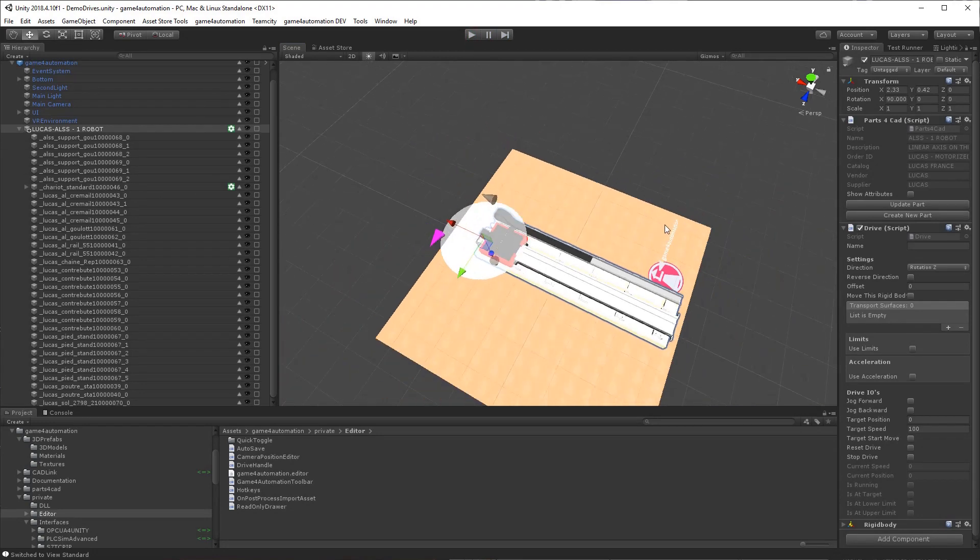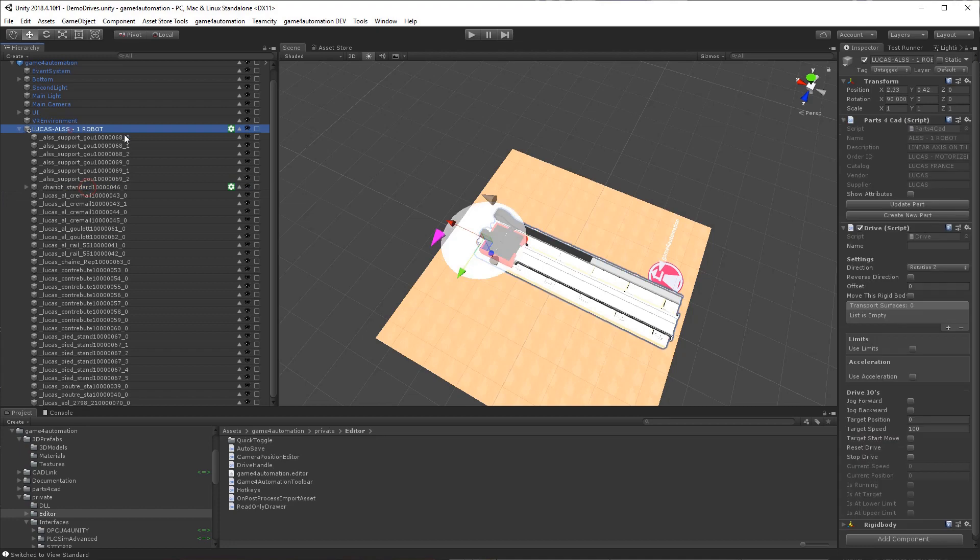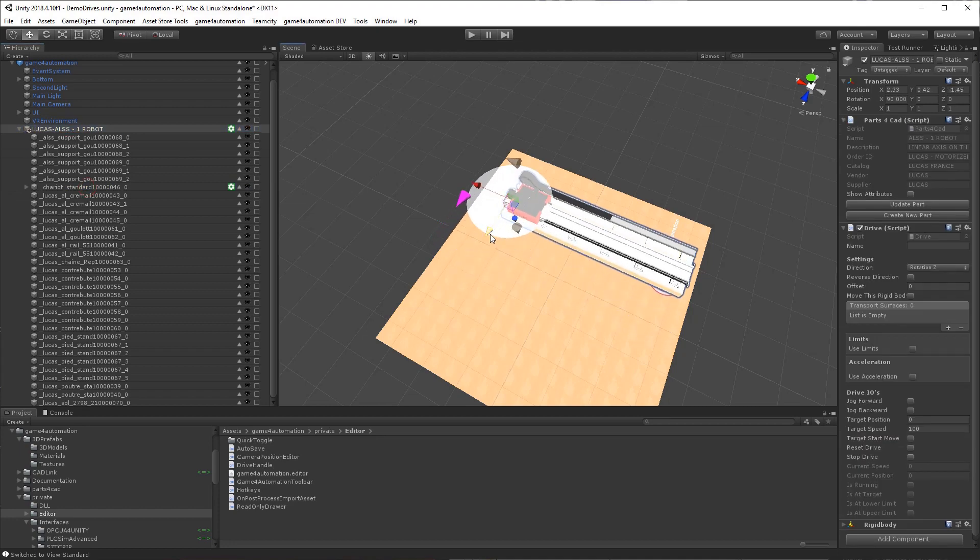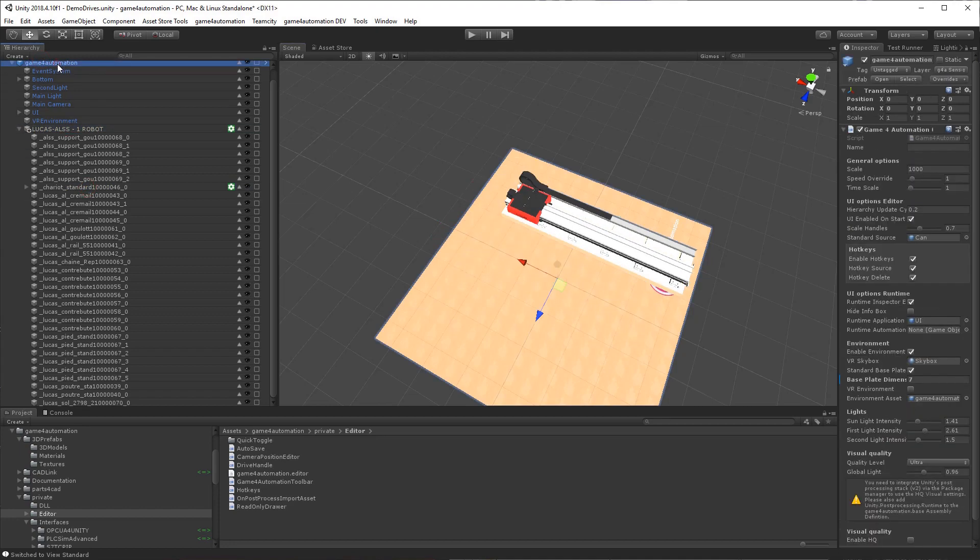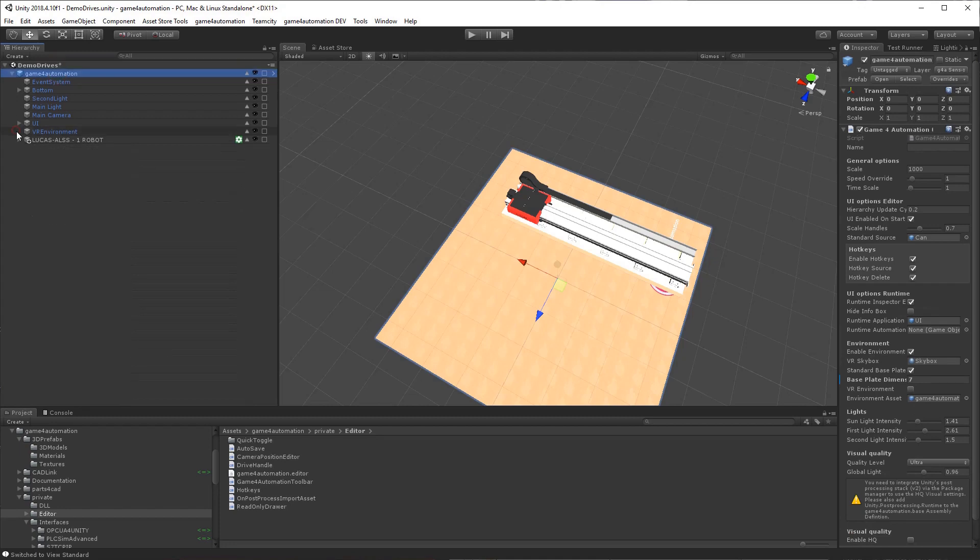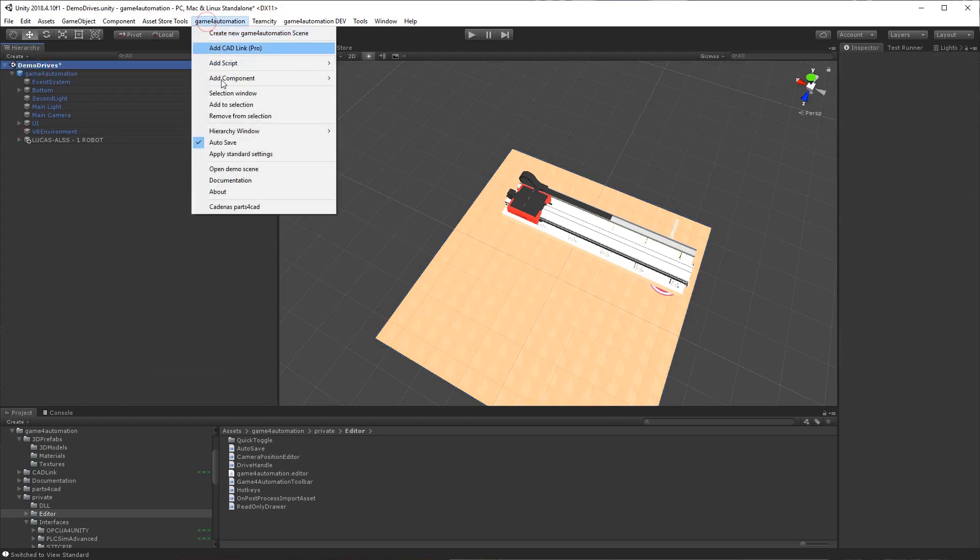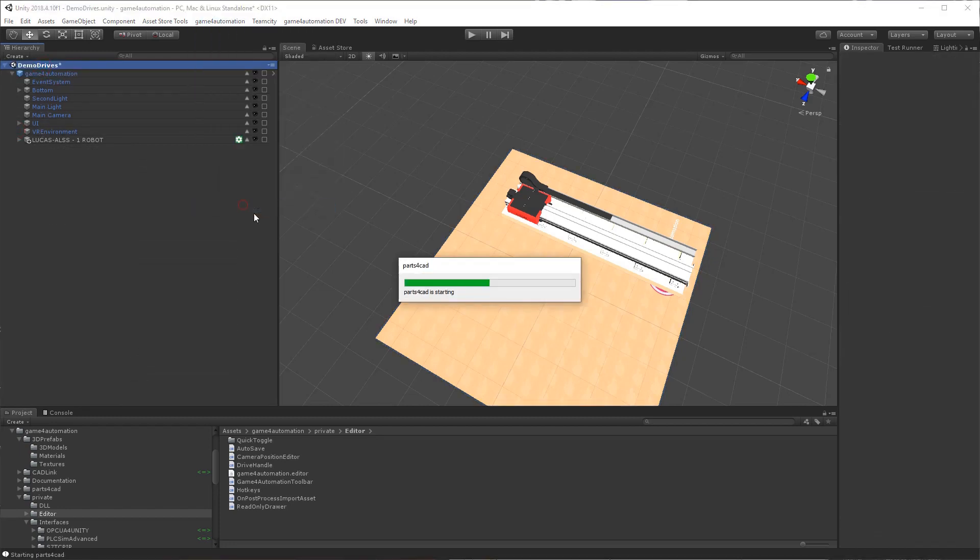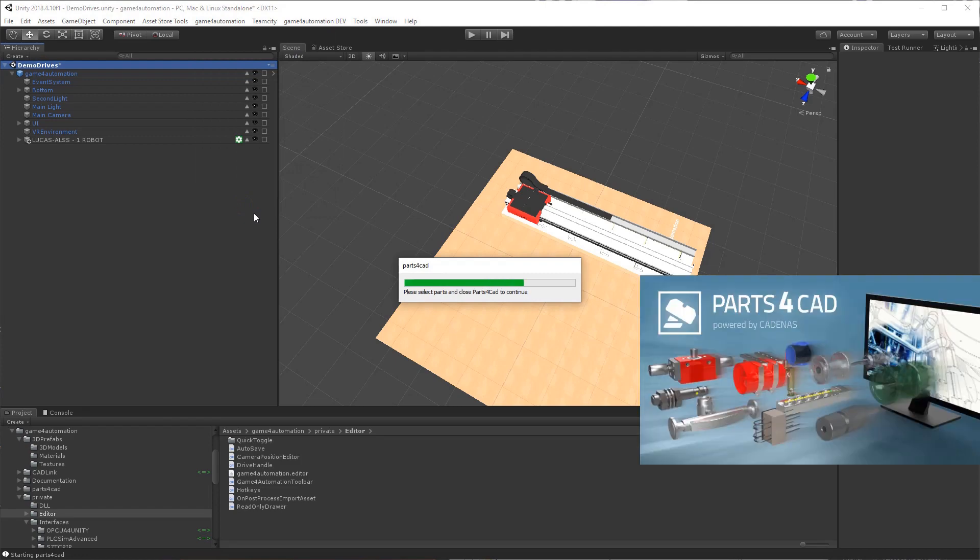Now we will add a transport service to our model. Maybe move that a little bit away. And we will import another component from parts to cut. We will select the conveyor, a simple conveyor.